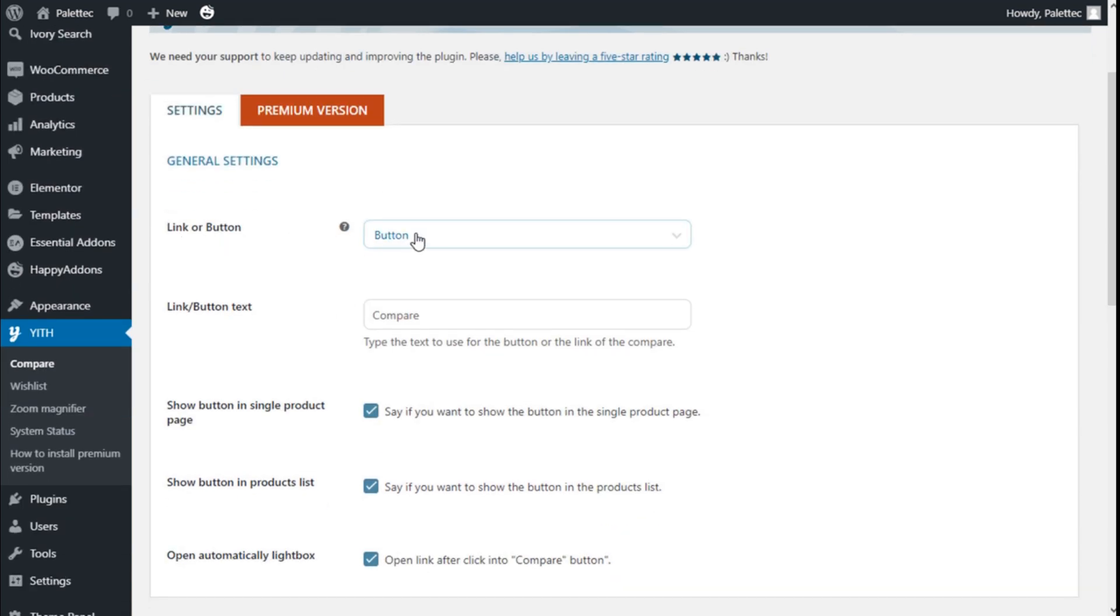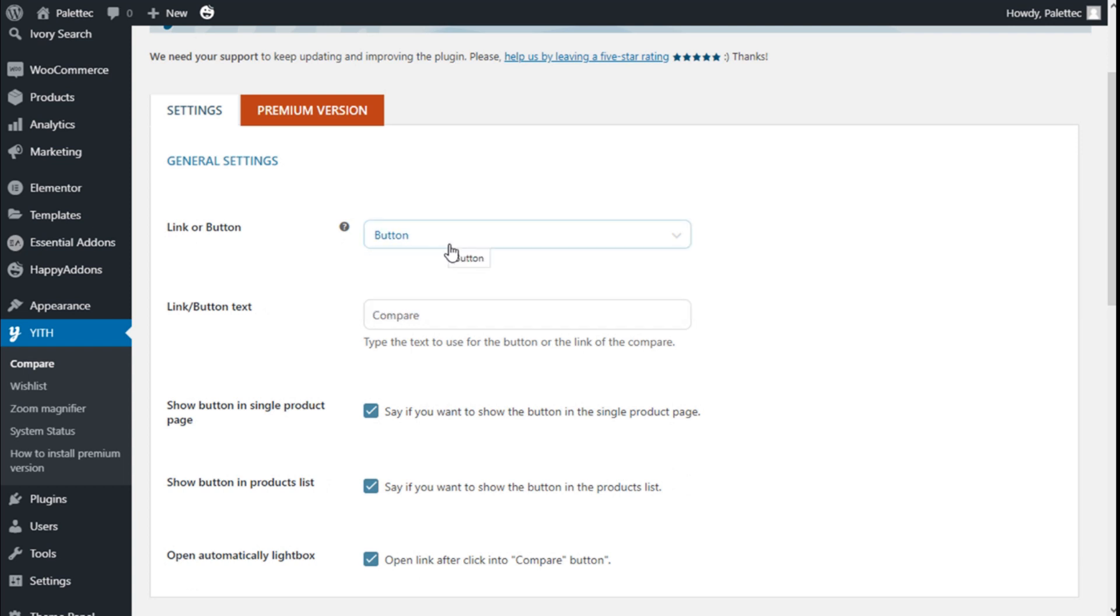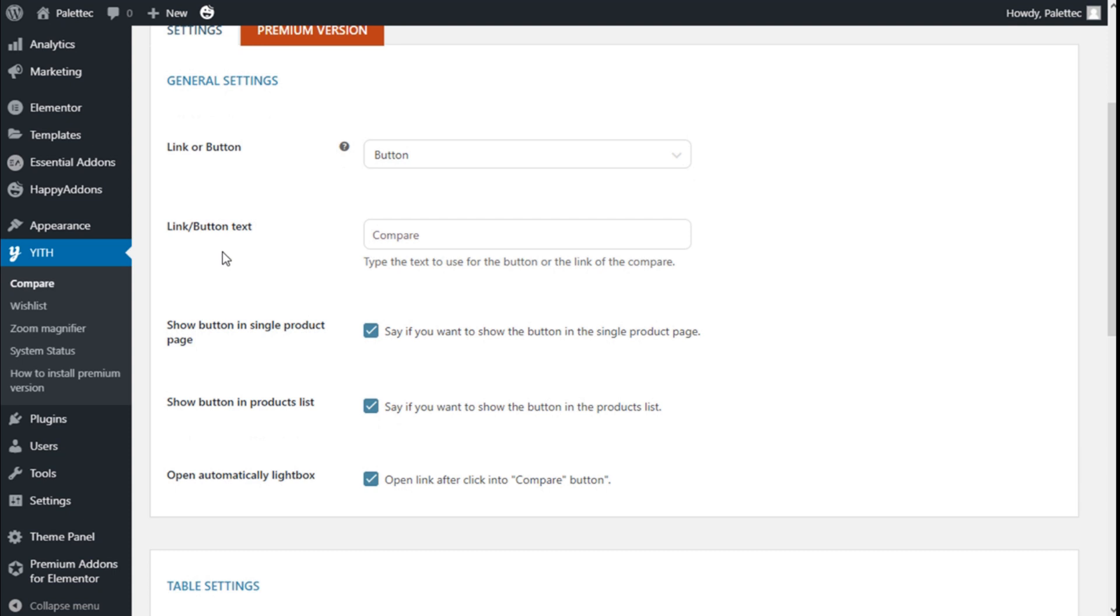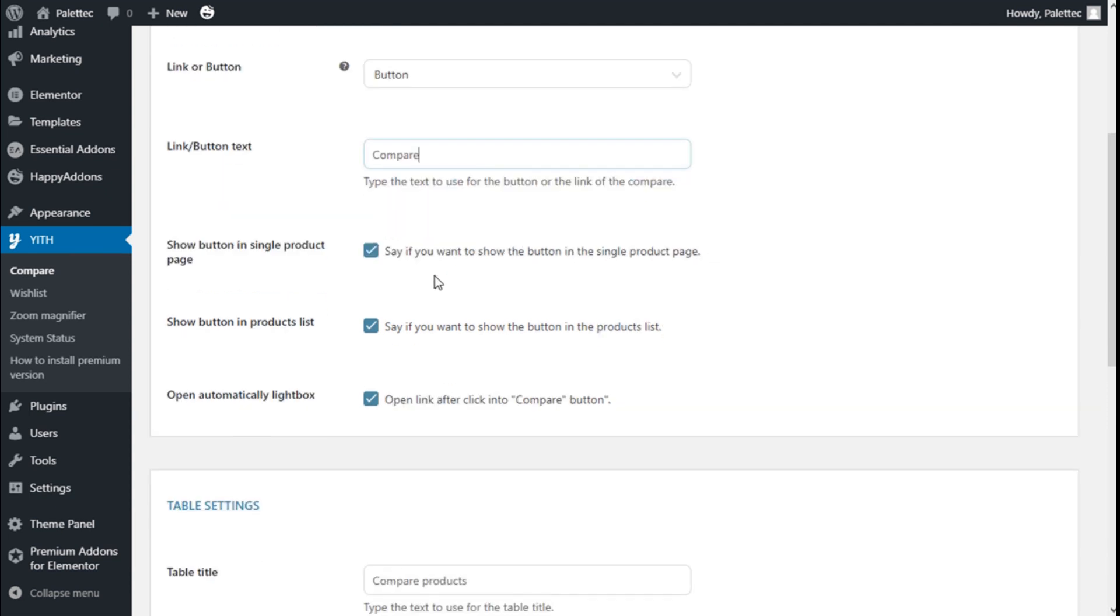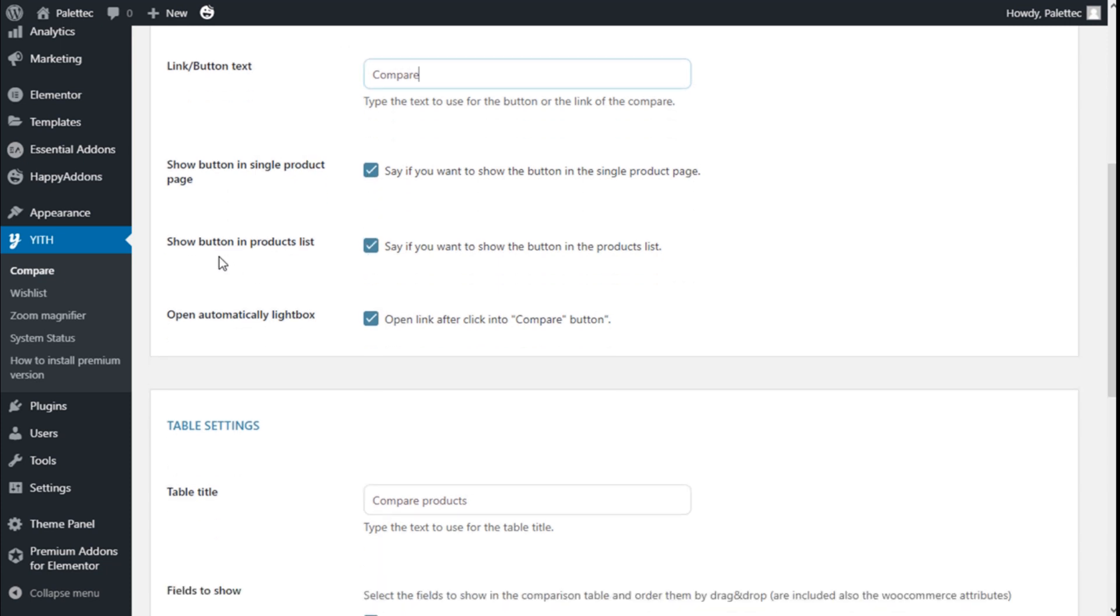We have the general settings. We can select it to be a link or a button to compare. We are going to use a button for the example. The link and button text 'Compare' is in there by default and we can change it here. We can select to show the button on a single product page, show the button on the product list, and open the automatic lightbox on the compare button.